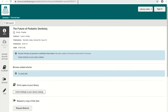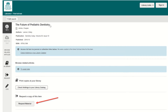We are redirected to this page instead of access to the article. This tells us that the article isn't immediately available to us. However, we can help you get a copy of it. Now, let's click on Request Material toward the bottom of the page.